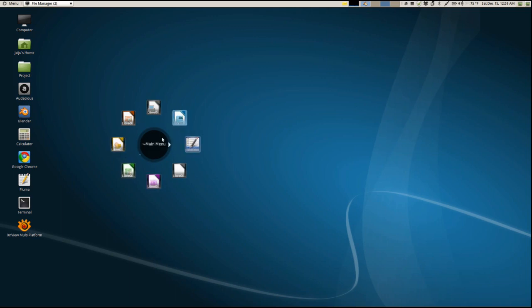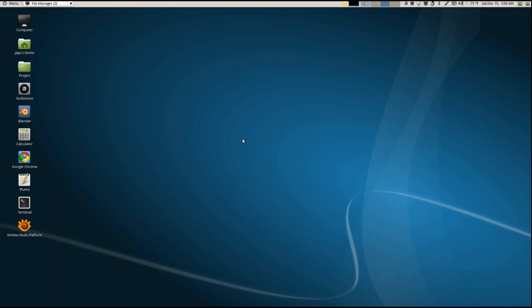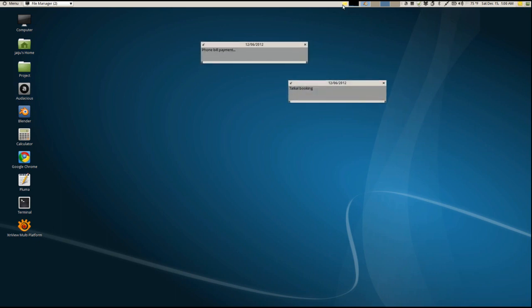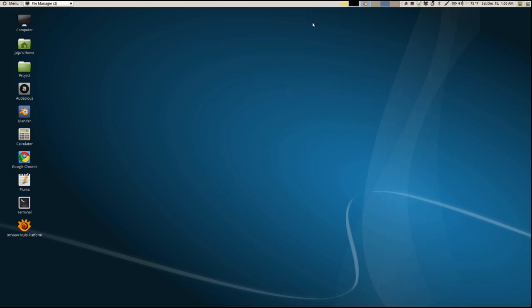All the applications, one more thing I like to mention here is all the application which I am showing here, everything is open source. So you can easily download and install it for free. So we have one nice notes application, sticky notes application. That is also part of Mate. We have that widget by default.